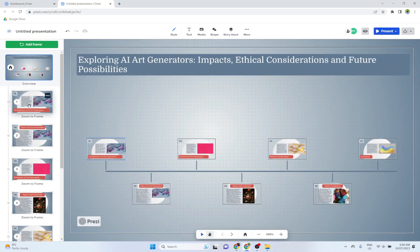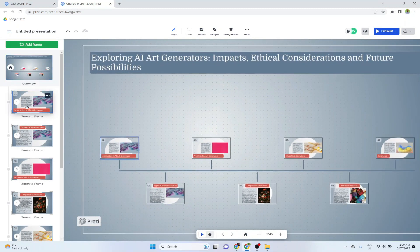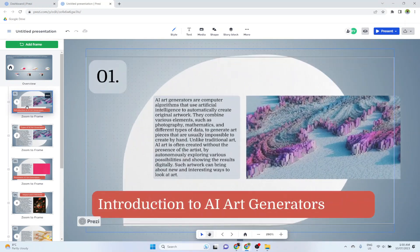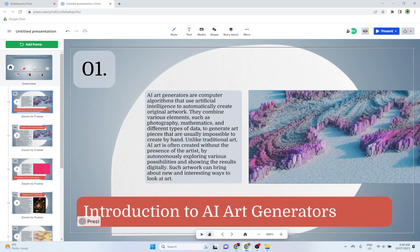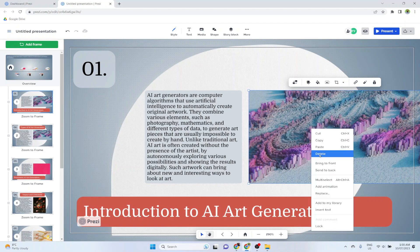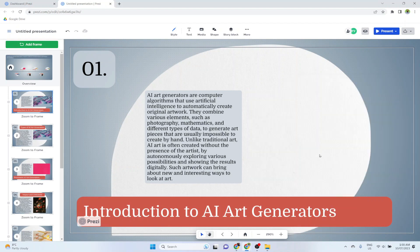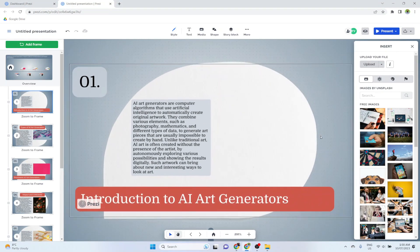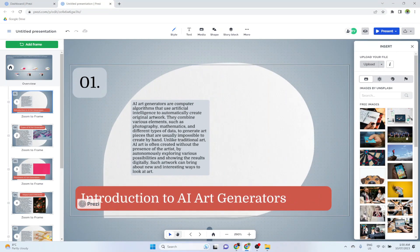For example, if I want to edit the first slide, I click here. This slide will be zoomed in. And for example, I want to change this image. I can click on that, and I right click and click delete. And then I right click again and insert image. On the right hand side, this sidebar will open. And I can select any of these images available here.